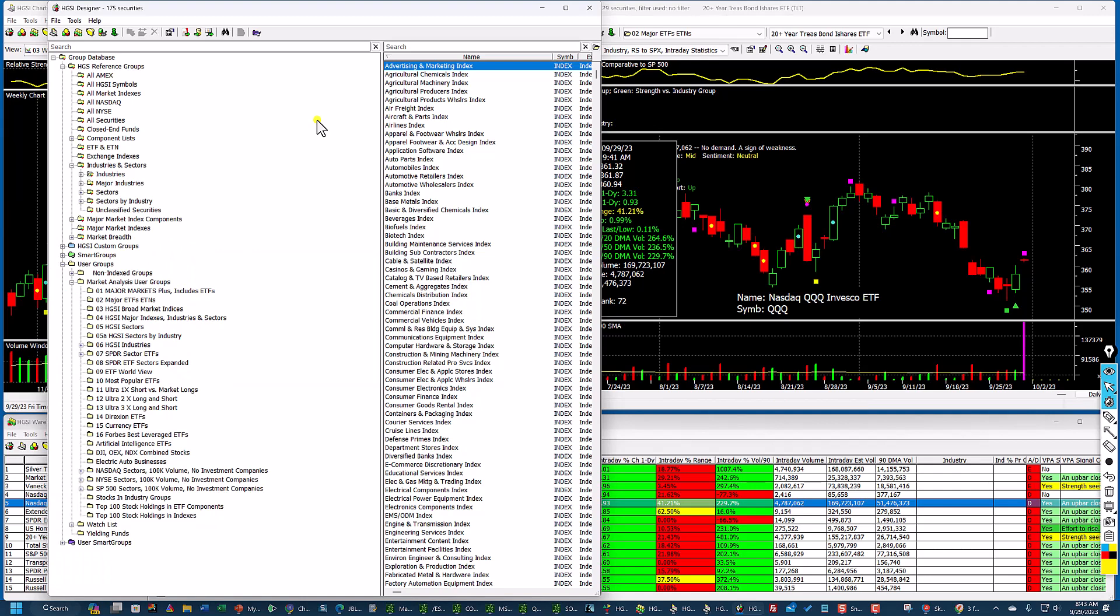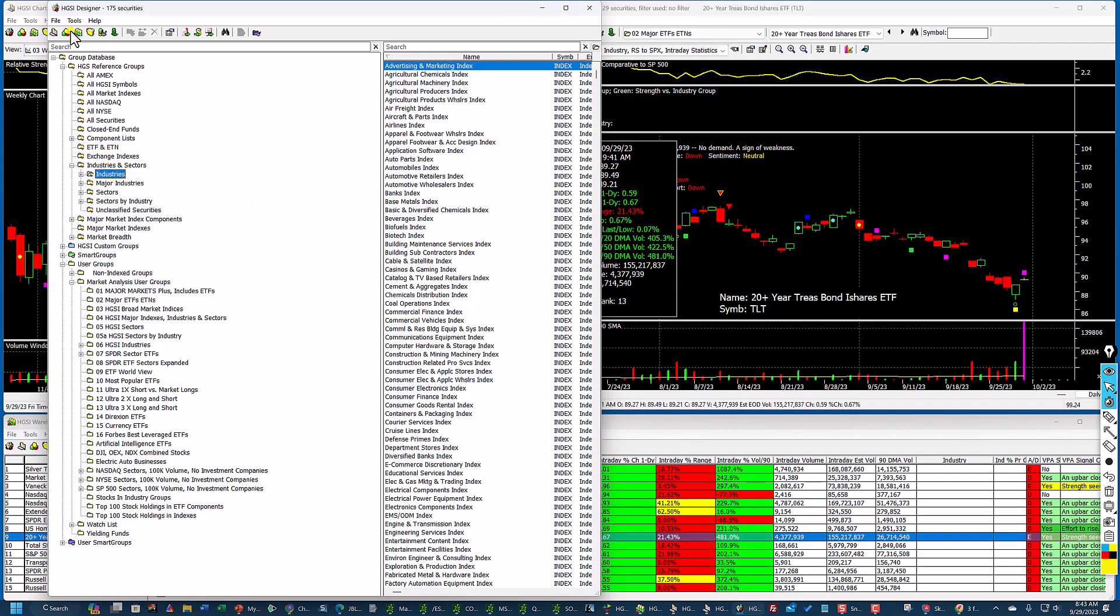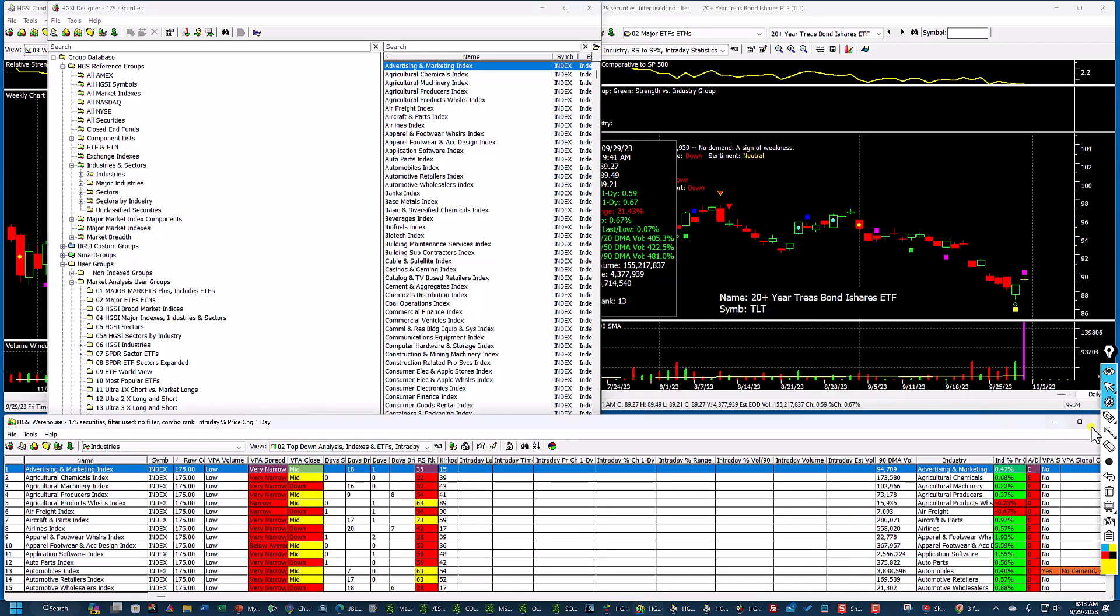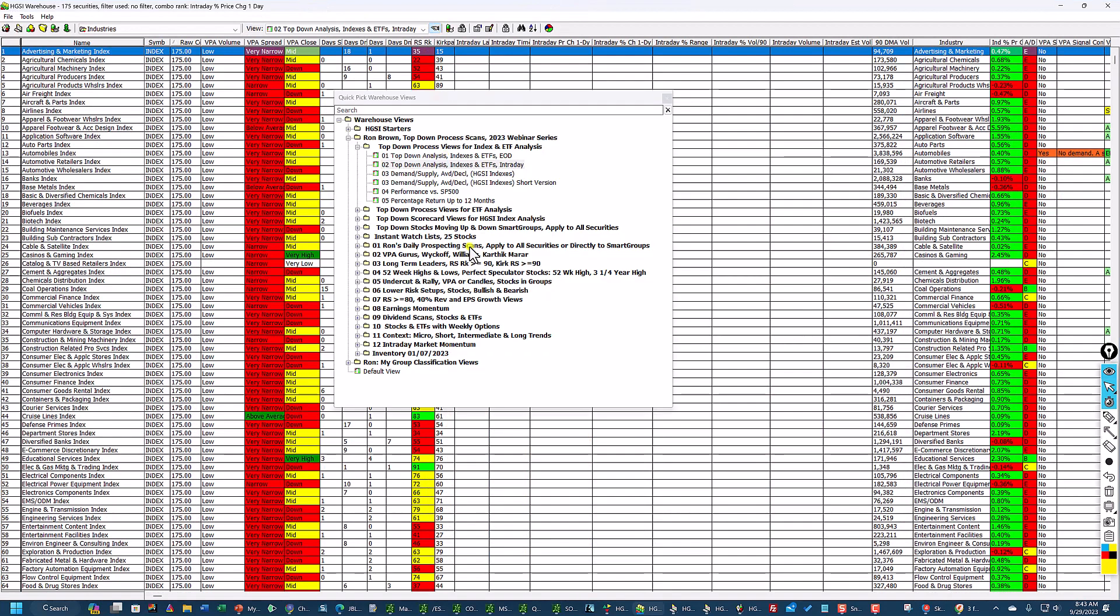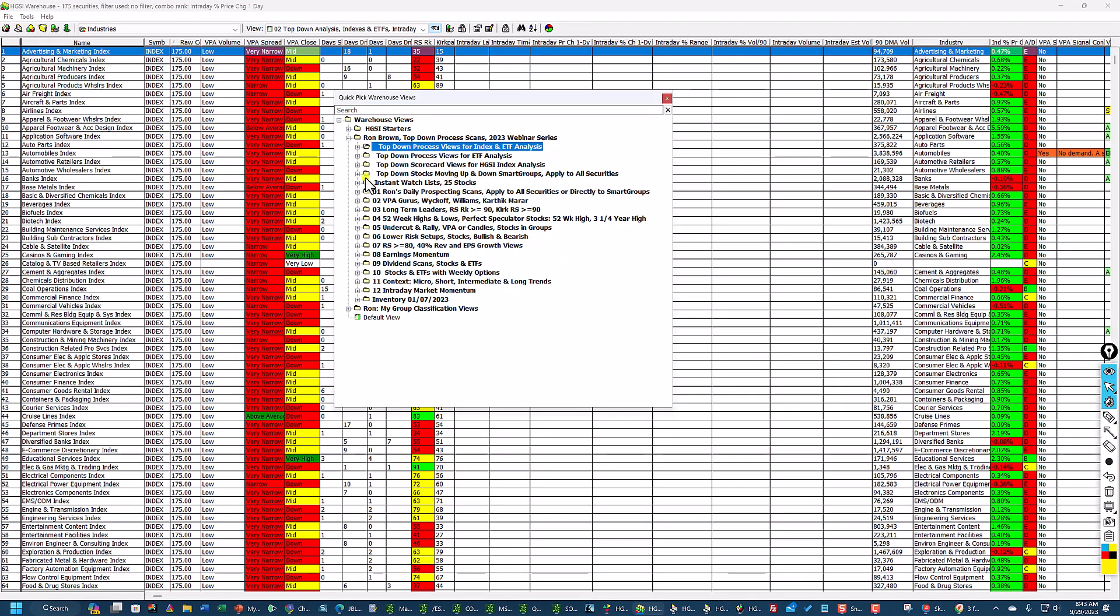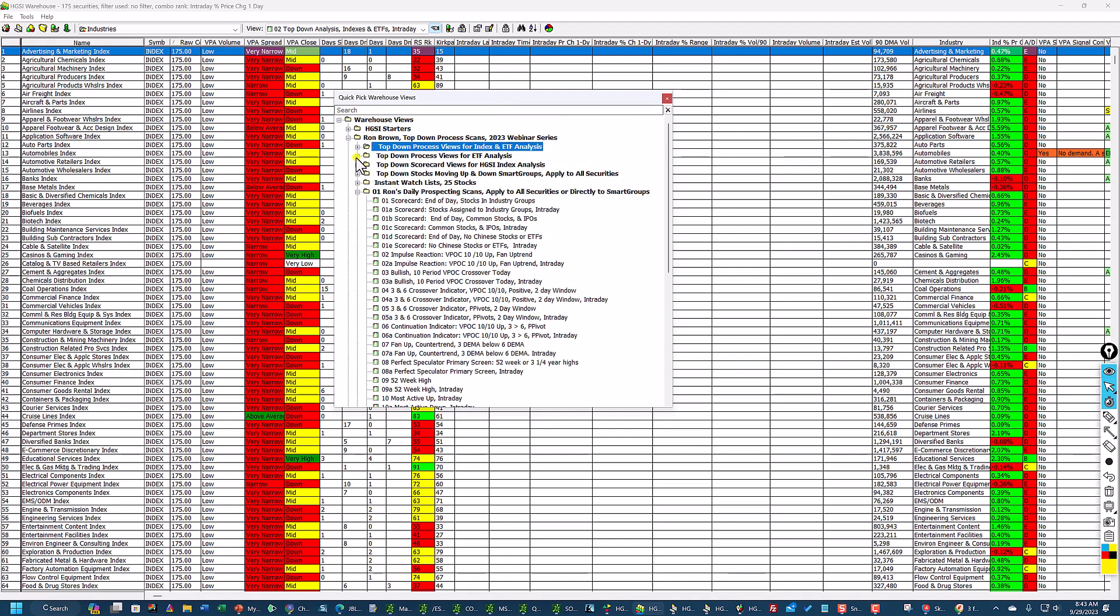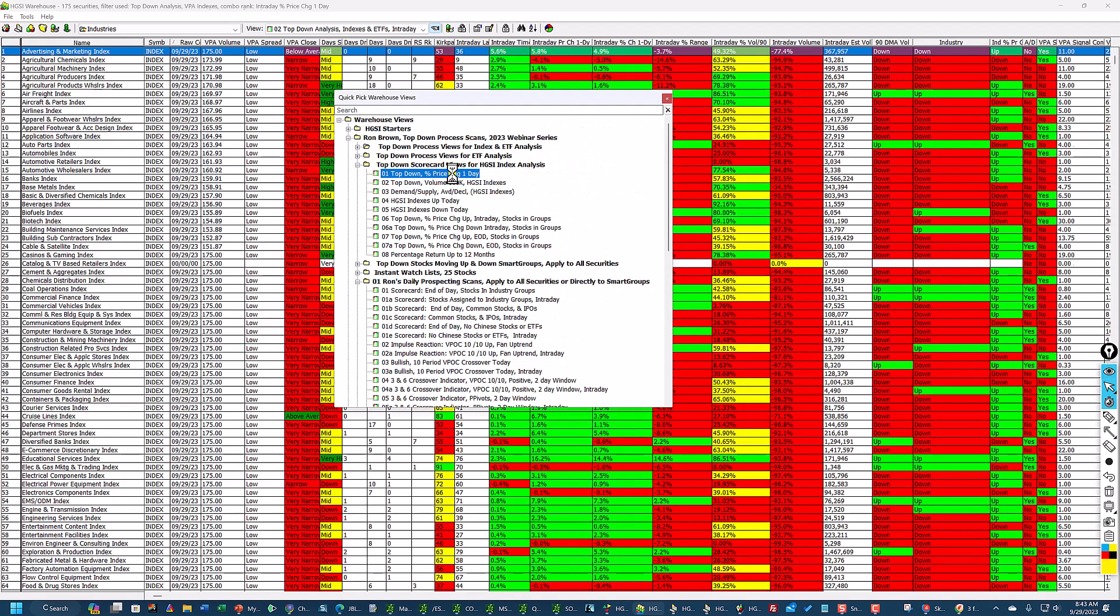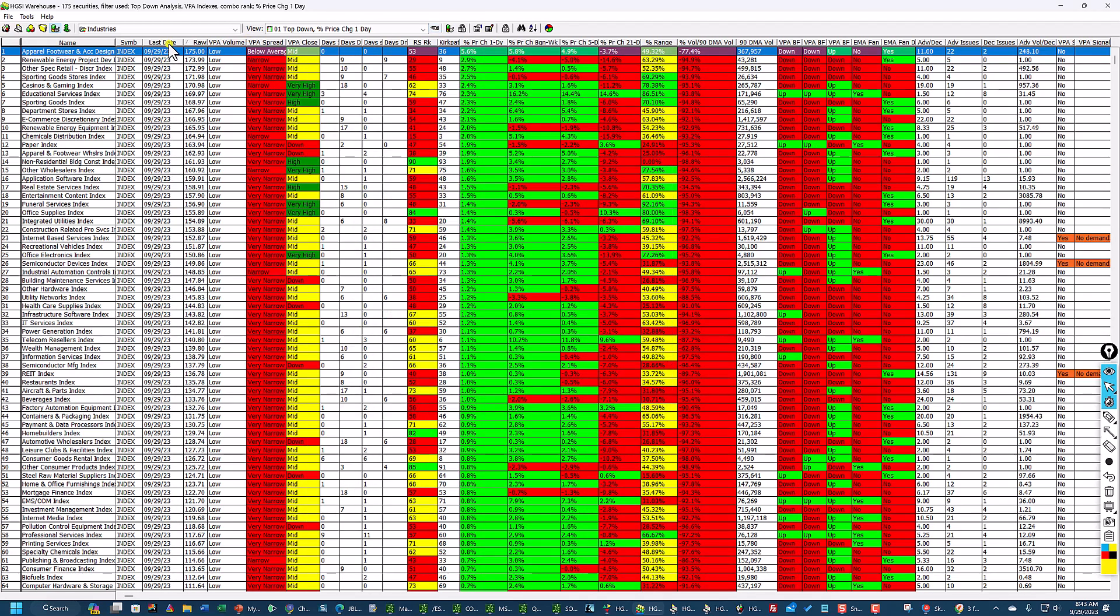I paused that for a few seconds, but it's just finishing up. So now we'll go into industries. I'll click through to the industries, and now I'm going to go down to my Ron's Daily Prospecting. Oh, I'm sorry. I'm going to HGSI indexes. Top-down percentage price change one day. You can see this last date says 9.29. That's because I rebuilt these today. I'm sorted on raw combo. Nike reported last night, so you can see this. The apparel, footwear, and accessory design group is up 5.6%. That is primarily due to Nike.